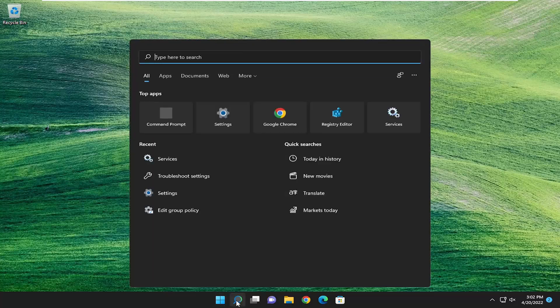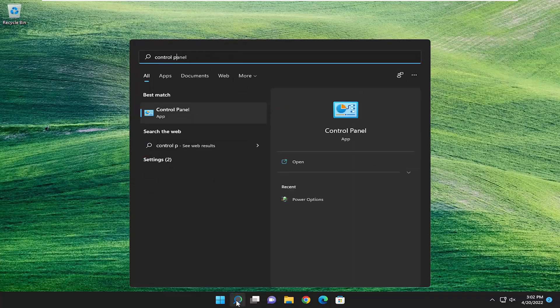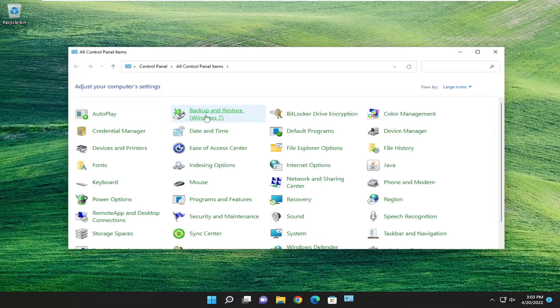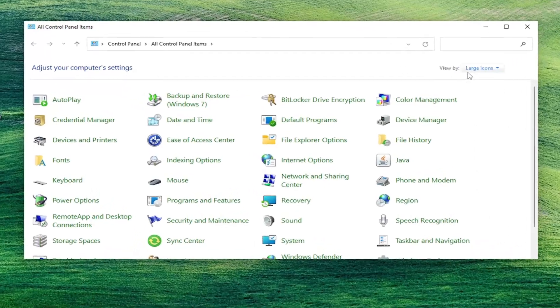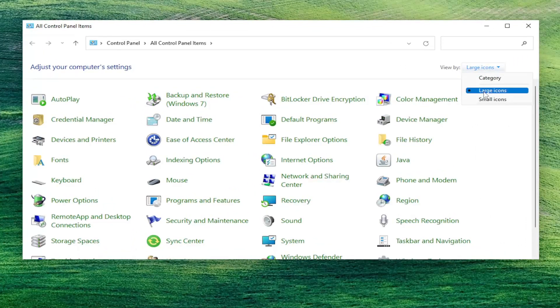I recommend starting off by opening up the search menu and search for control panel. Best match should come back with control panel.